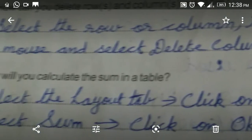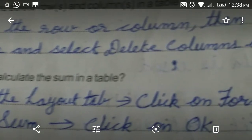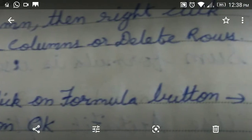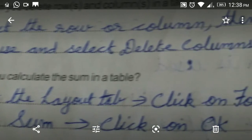Question number four: how will you calculate the sum in a table? Select the Layout tab, click on the Formula button, then select Sum from the formula options, then click OK.